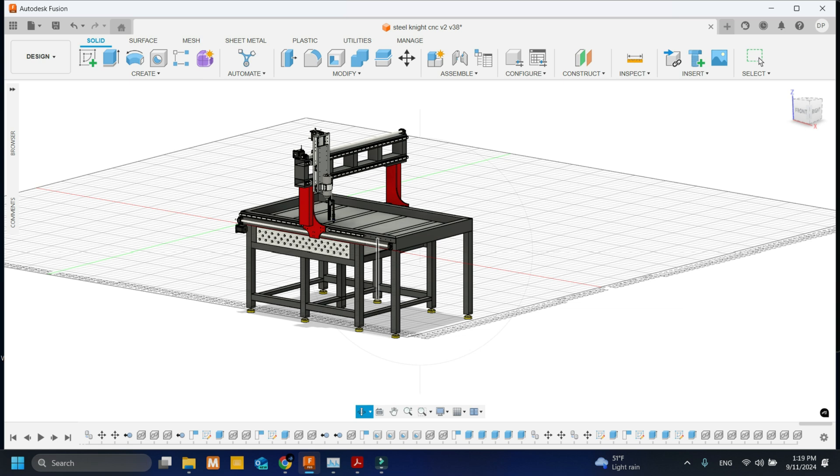I want to be able to completely remove it and when I don't need it I just slide it right back in. And pretty much this is the Steel Knight version 2.